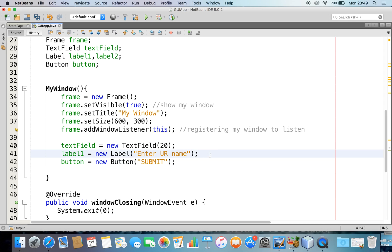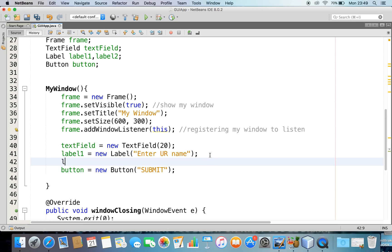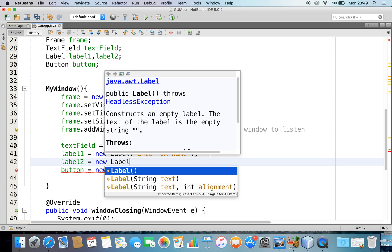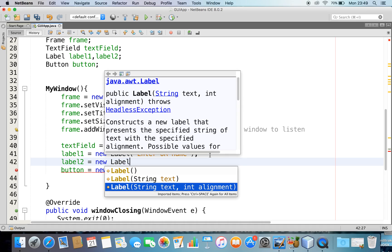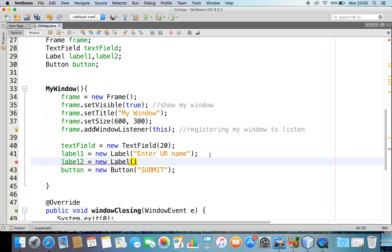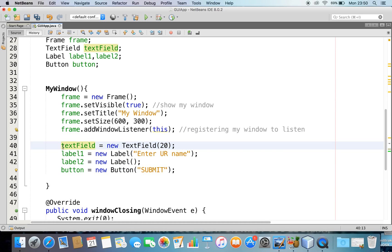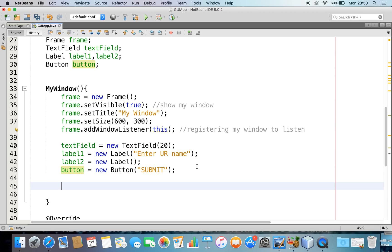Now one more thing — we will create another label object, so I'll instantiate that: new Label. Here we have three constructors. I can use the third one to provide the name and also specify the alignment — left, right, or center — but I'll choose to create it with a default constructor. So now we have instantiated all the objects: TextField, Label, and Button.